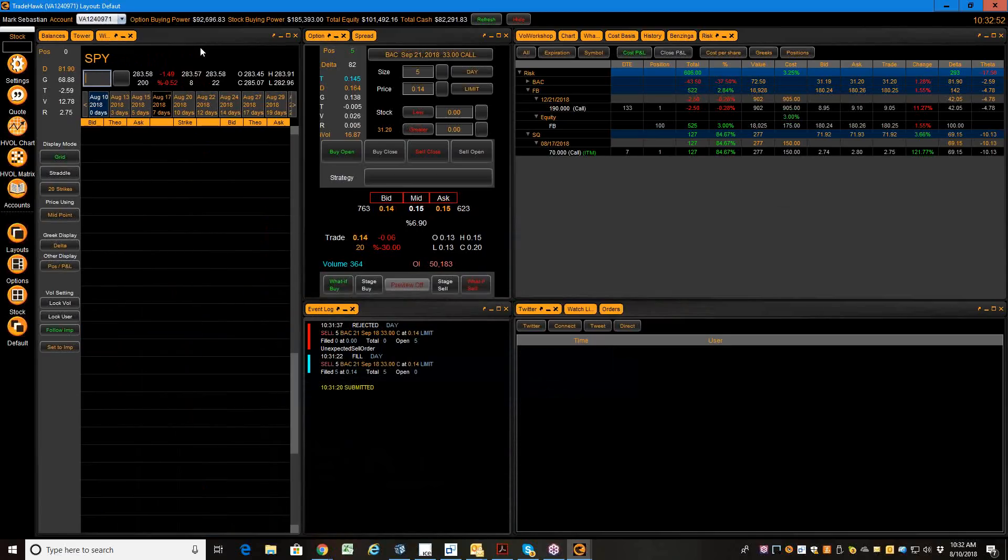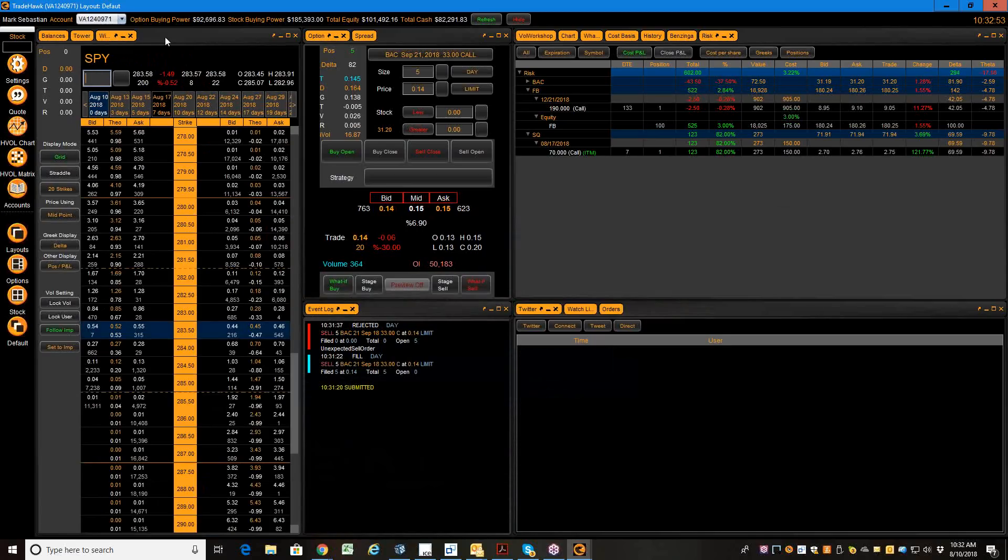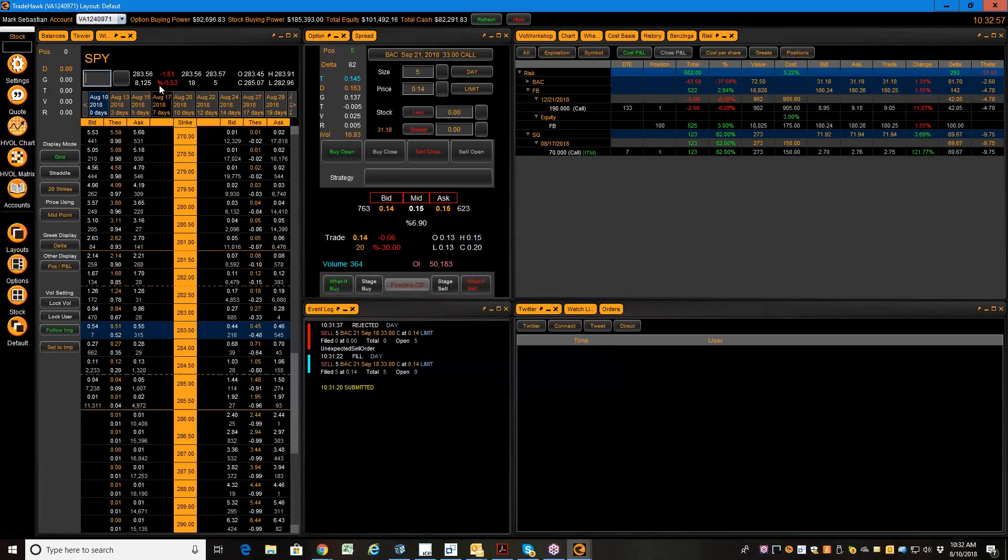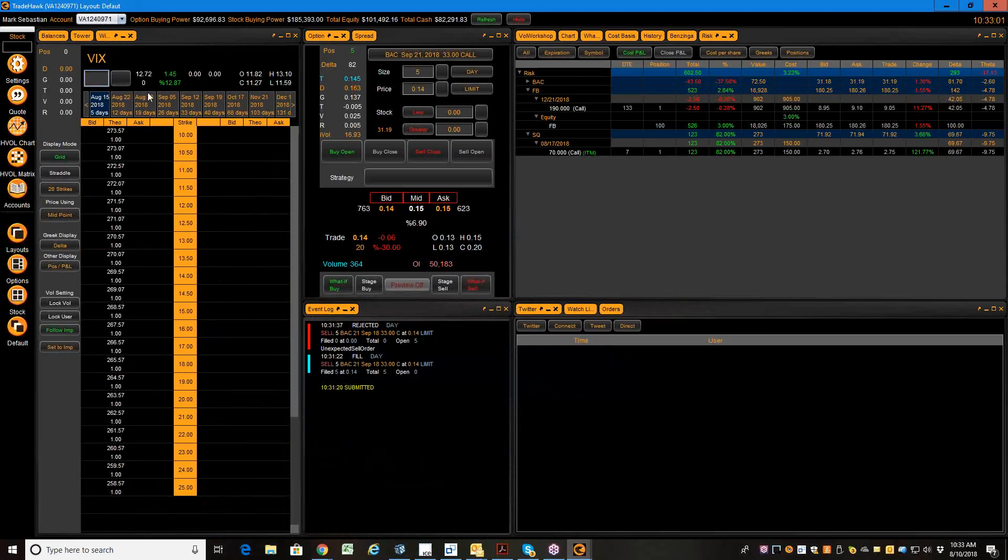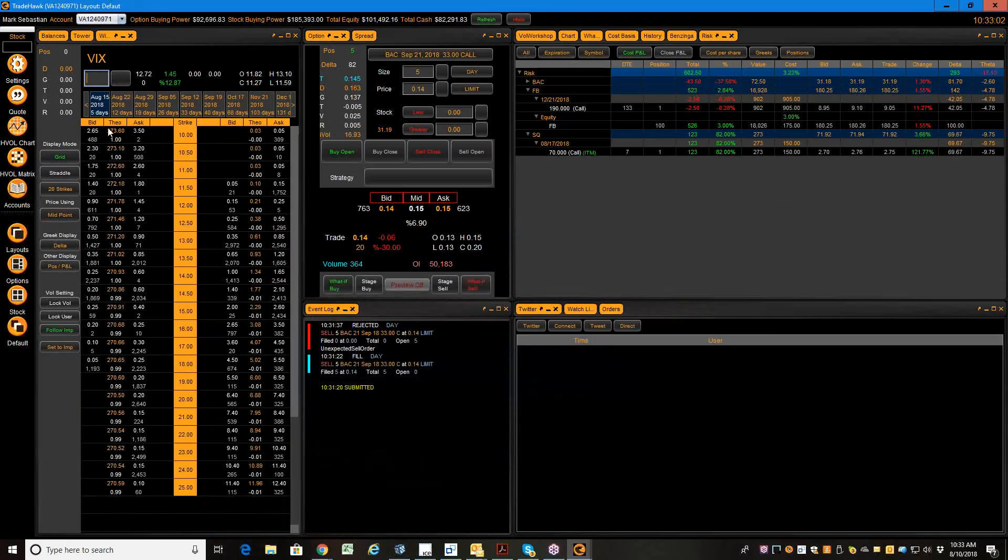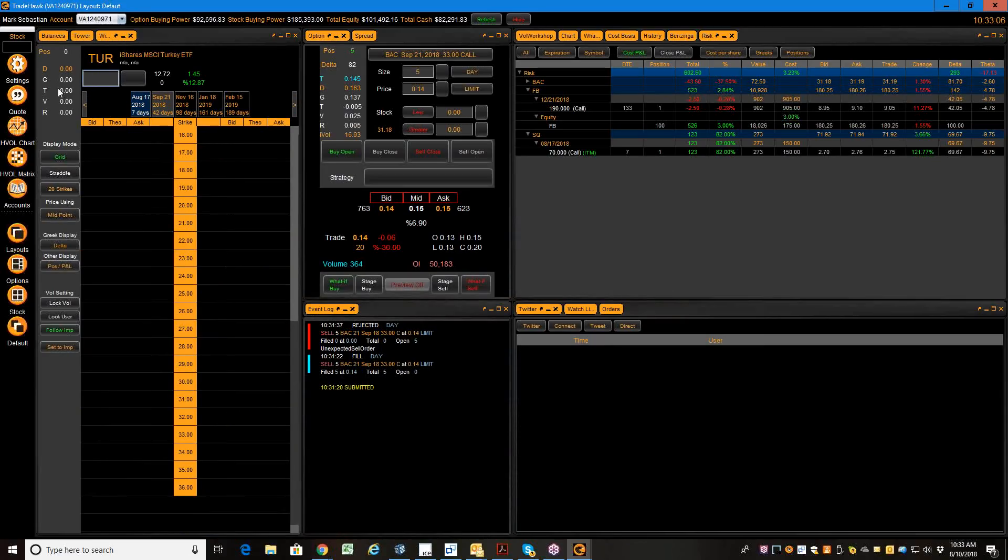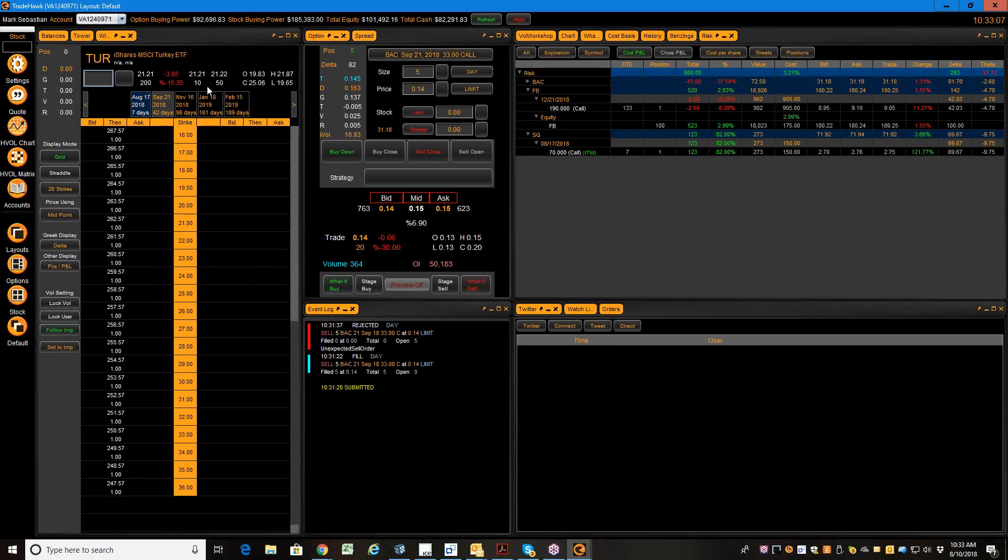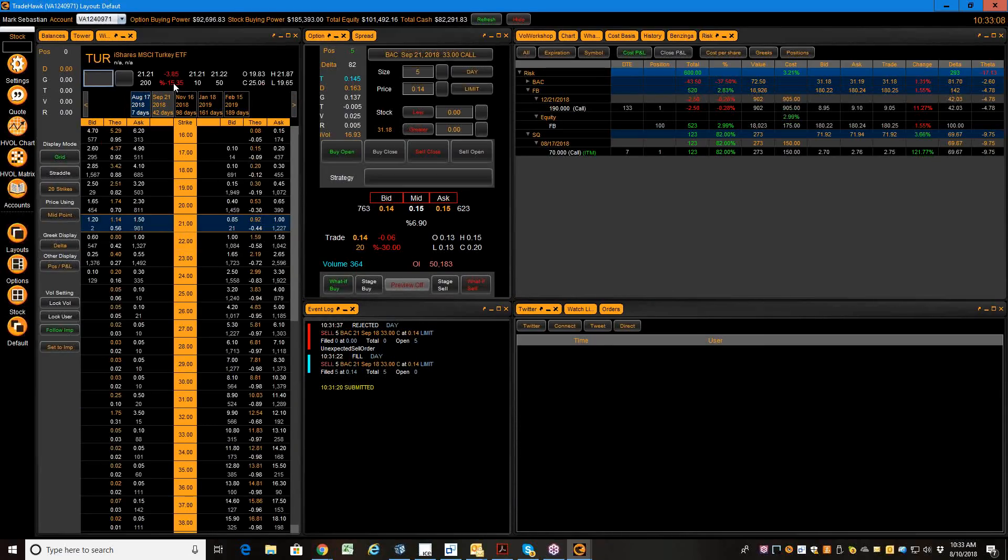As you can see, kind of a rough day for the S&P. It's down about $1.50. The VIX is up pretty nicely, and it's all due to Turkey. So I want to point out this Turkey ETF down 15%. Kind of crazy.